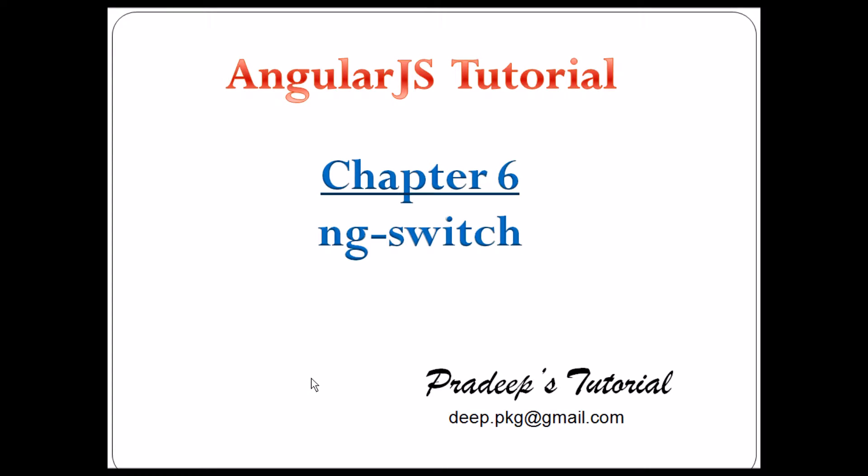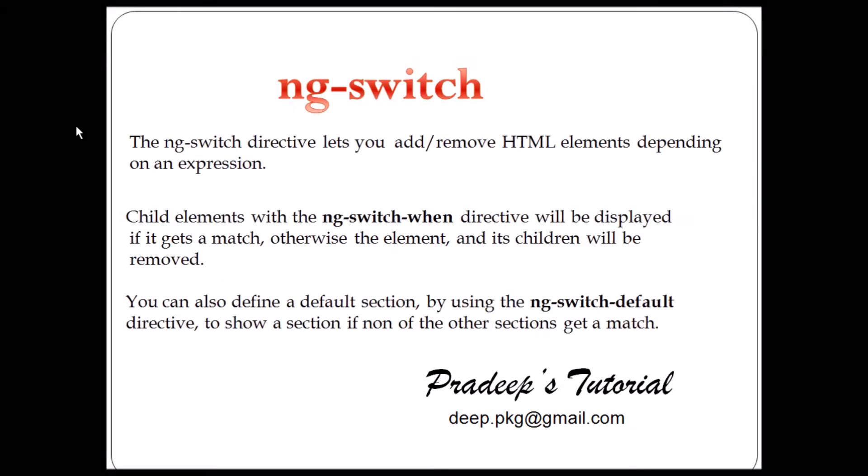So same here, we'll see the definition first and then we'll go to the example. ng-switch directive lets you add remove HTML element depending on an expression. We'll see this in our example. So in ng-switch, we have ng-switch when.